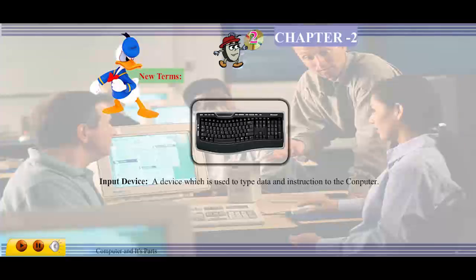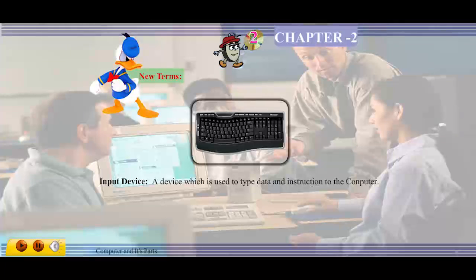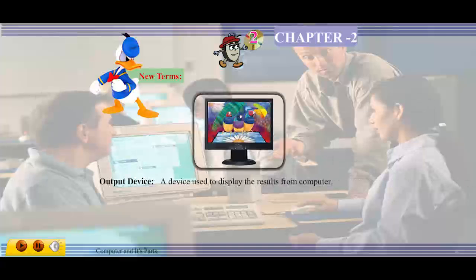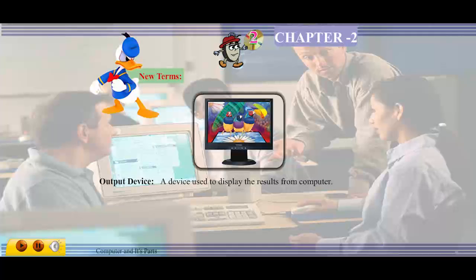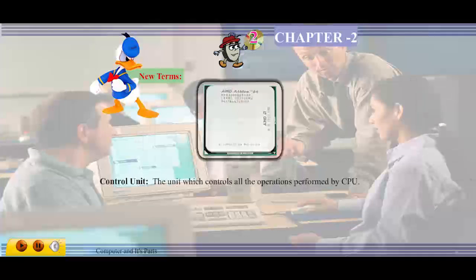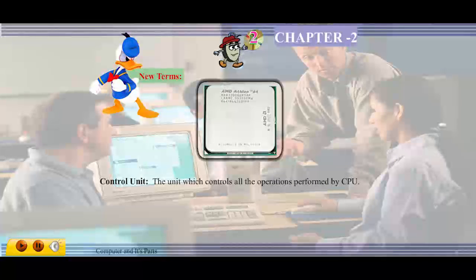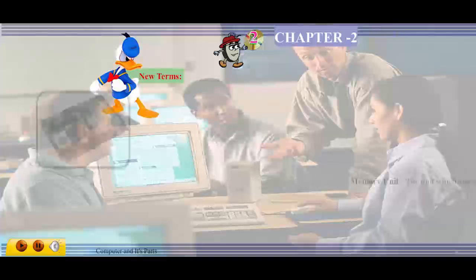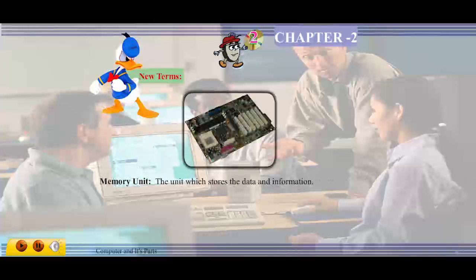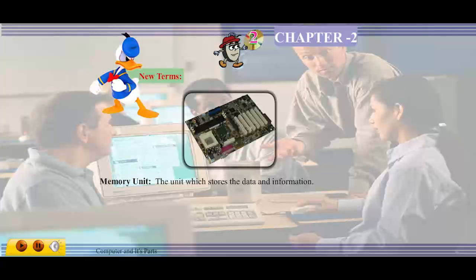New terms — Input device: a device which is used to type data and instructions to the computer. Output device: a device used to display the results from the computer. Control unit: the unit which controls all the operations performed by the CPU. Memory unit: the unit which stores data and information.